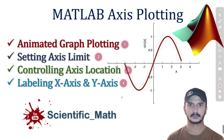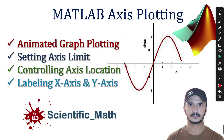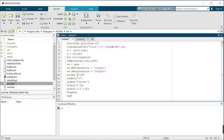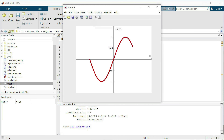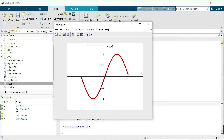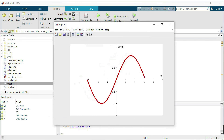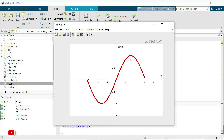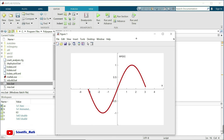Let's run this code in MATLAB and see the result. The code is working — we can see the x-axis and y-axis limits applied, the axes positioned at the origin, and the animated graph of the sine function being drawn. Thank you so much for watching. Please subscribe to the channel for more videos.